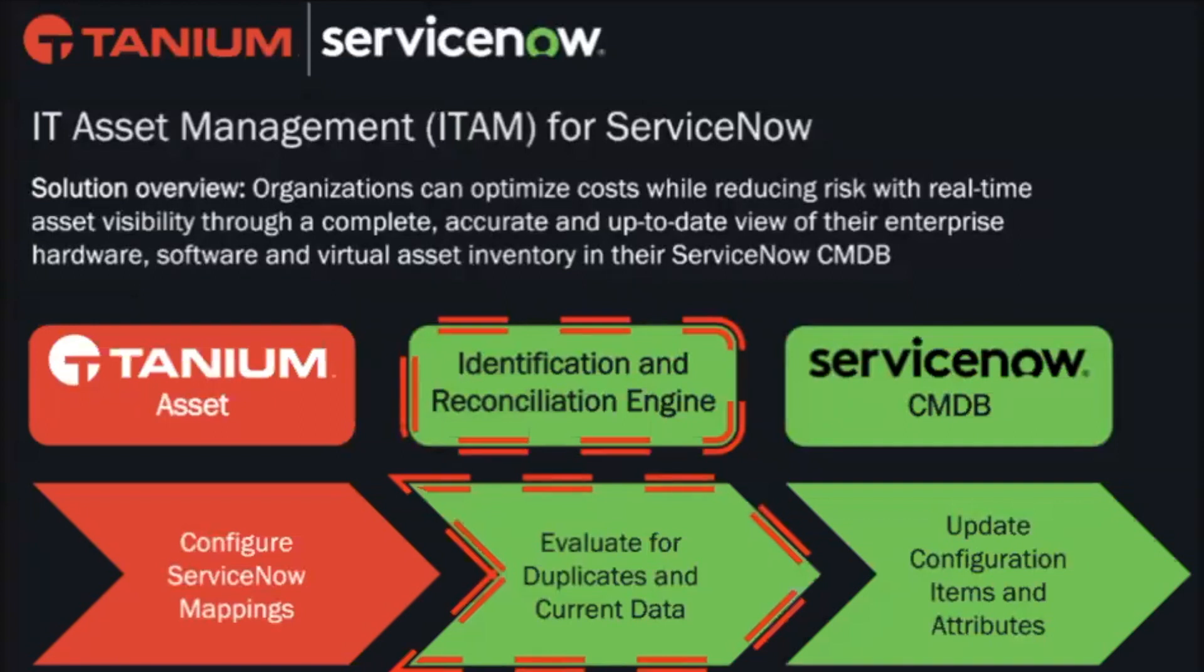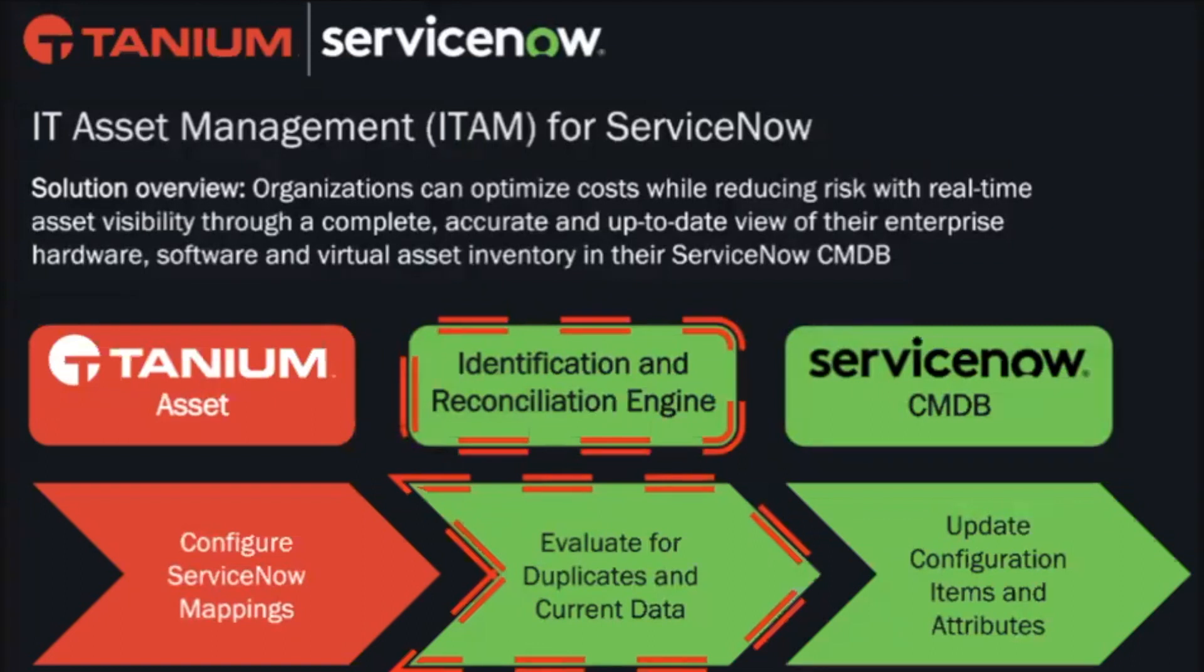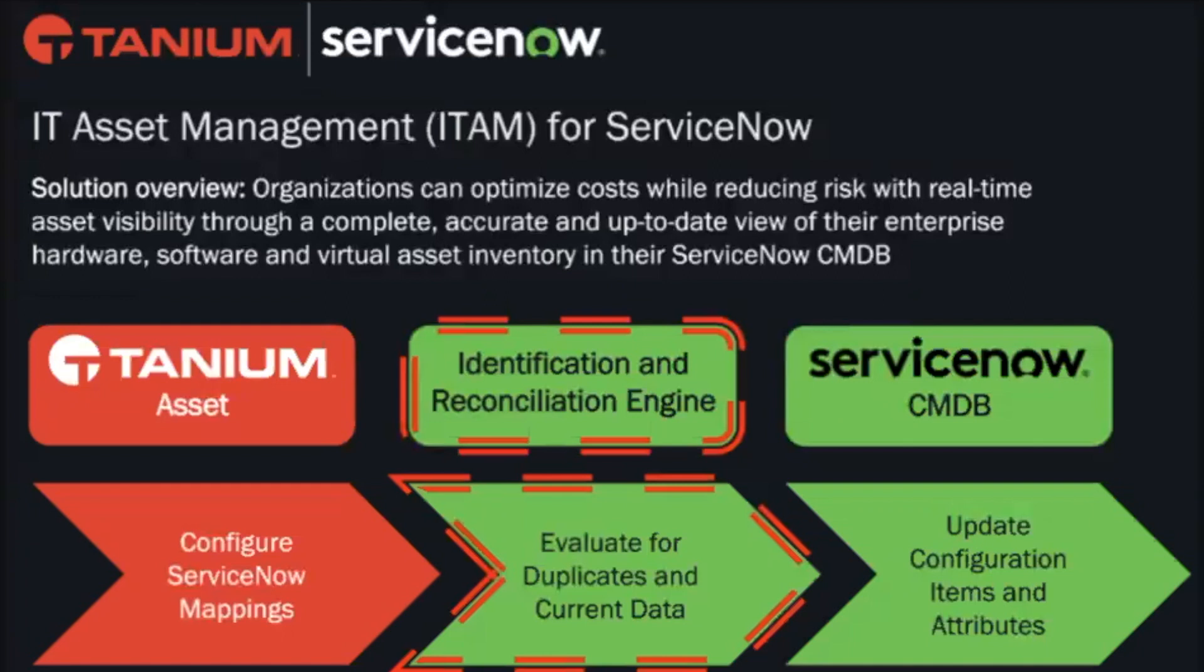Today, we will be covering Tanium's IT asset management integration for ServiceNow and how we can help you accelerate your implementation and complement your investment with ServiceNow around hardware, software, and virtual asset visibility, inventory, management of this inventory, configuration management at scale, and of course, helping you get to a really good version of the CMDB.